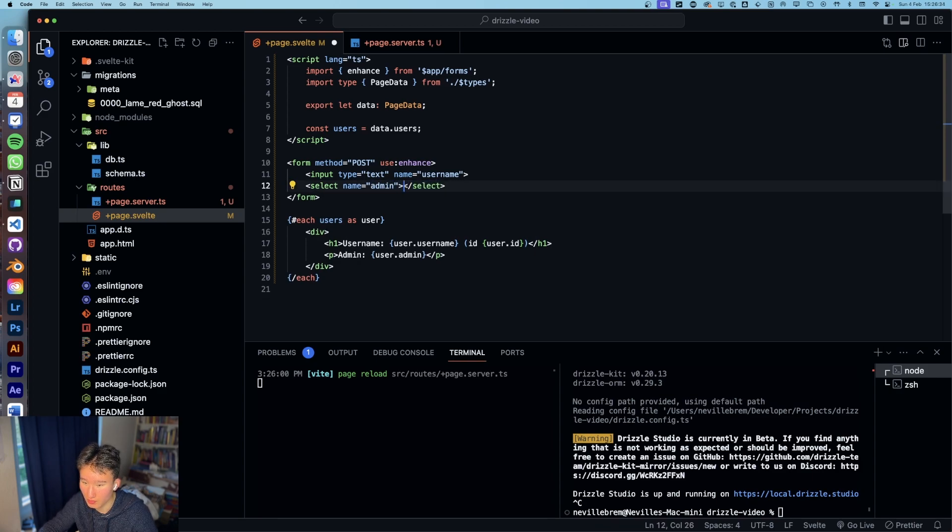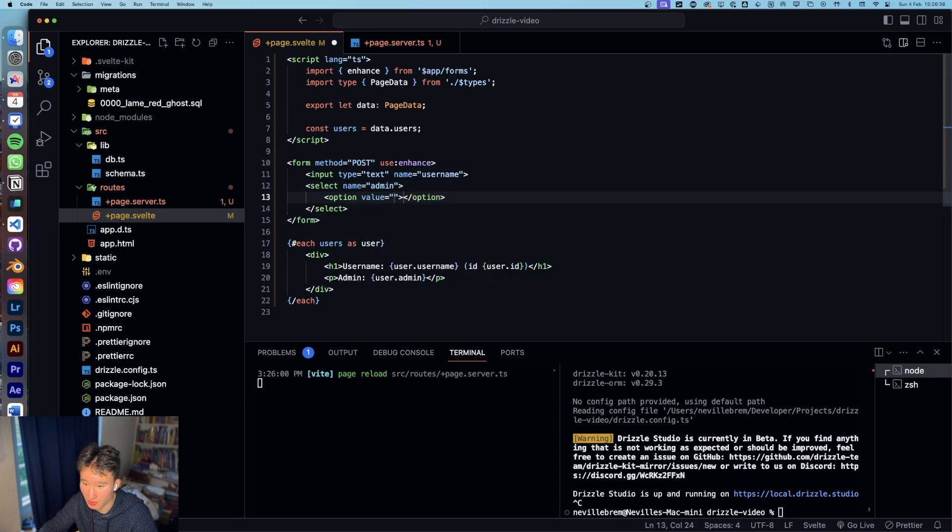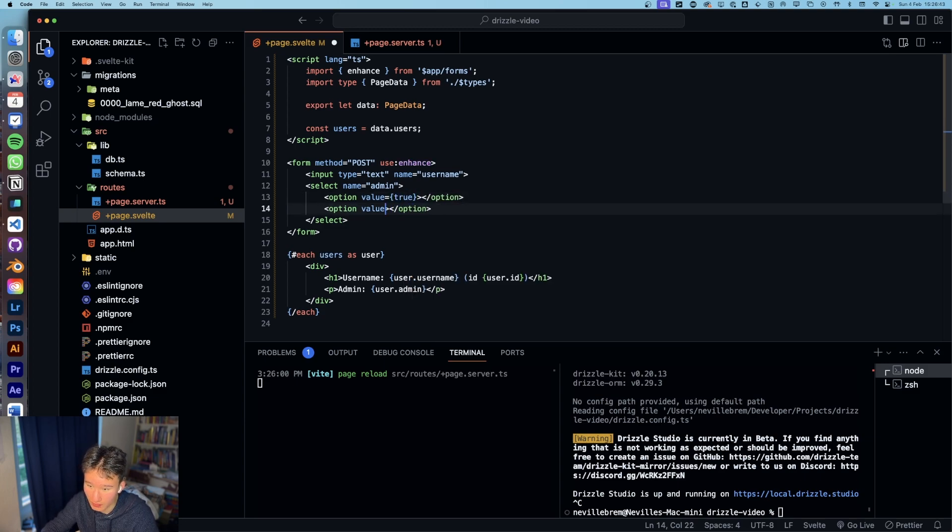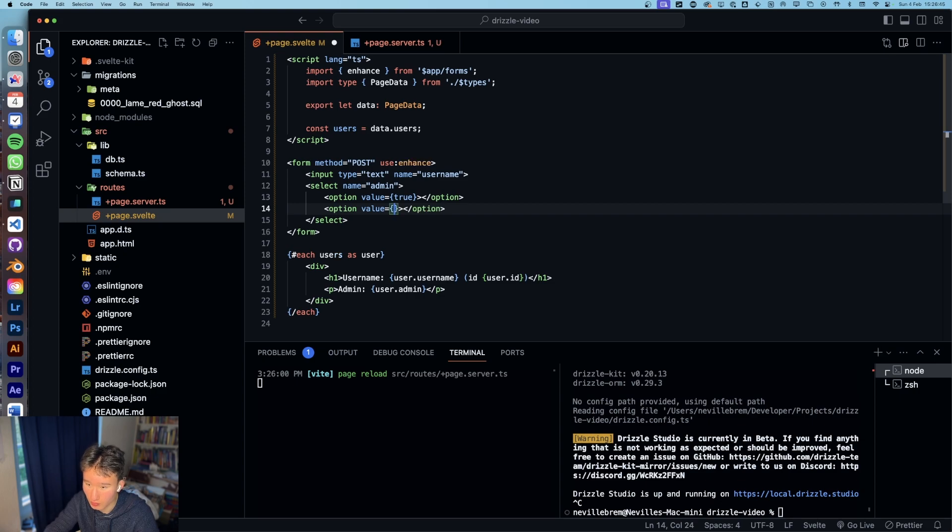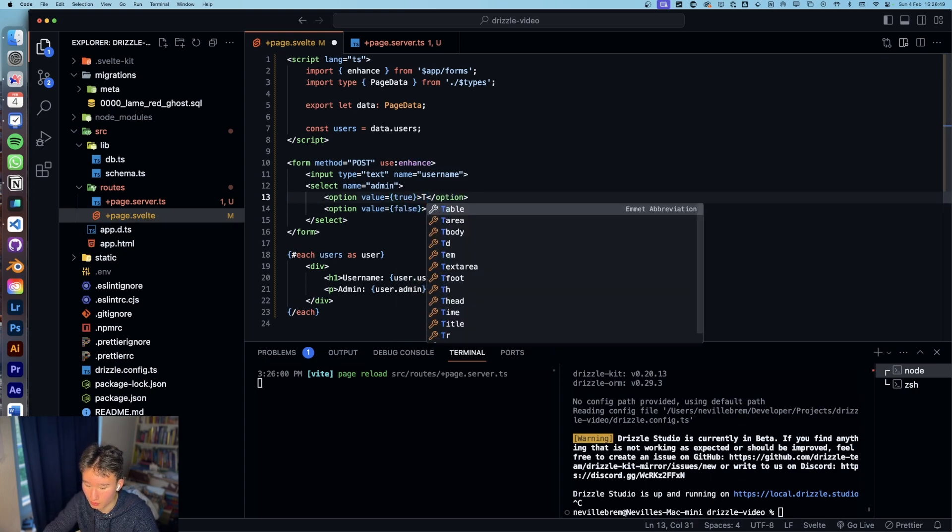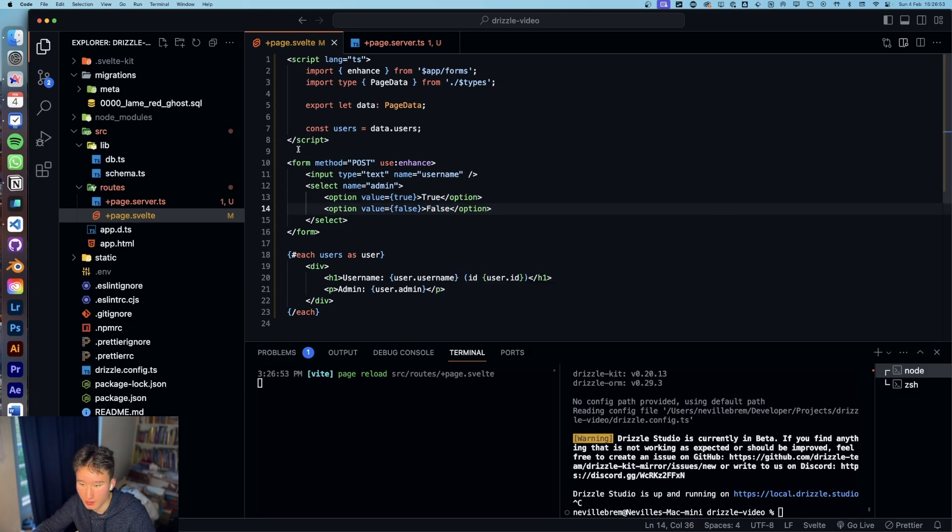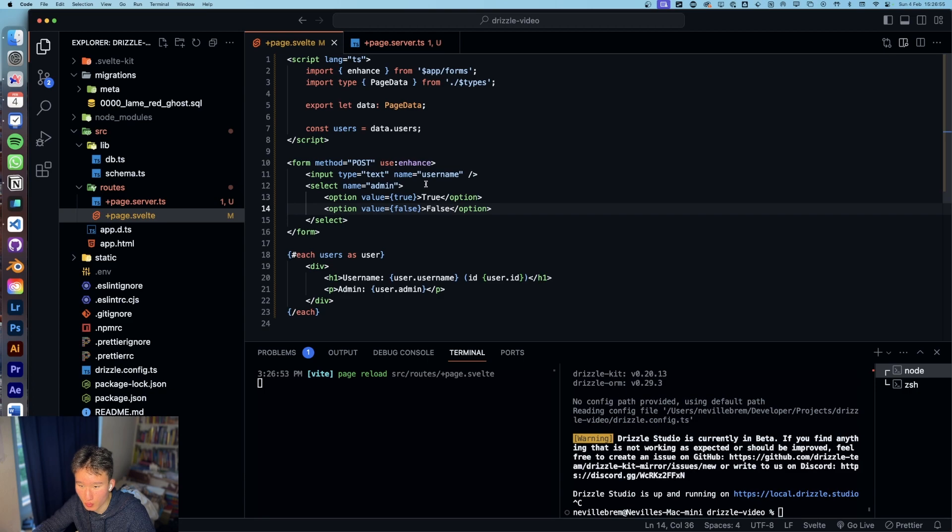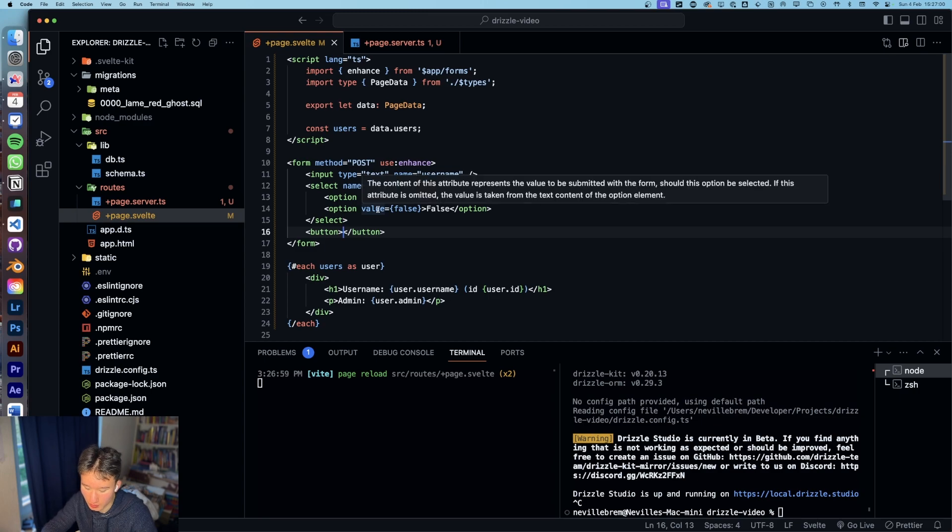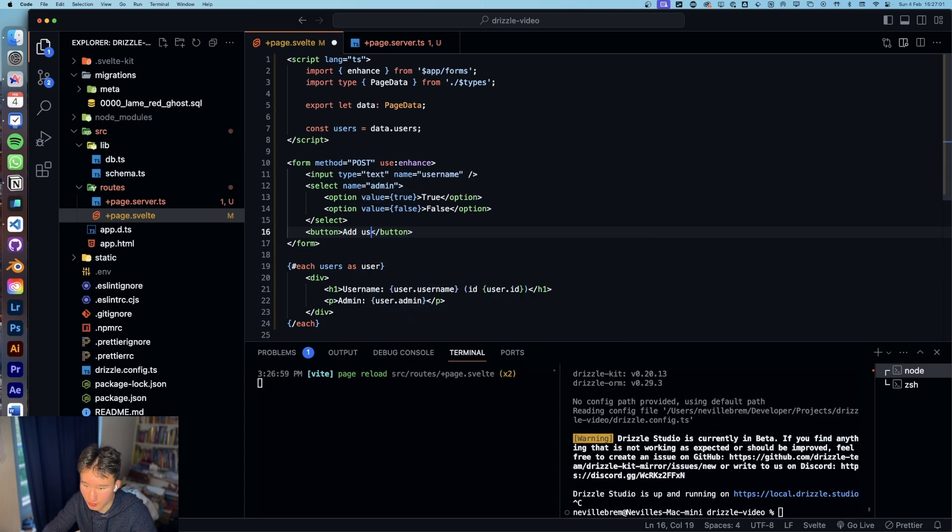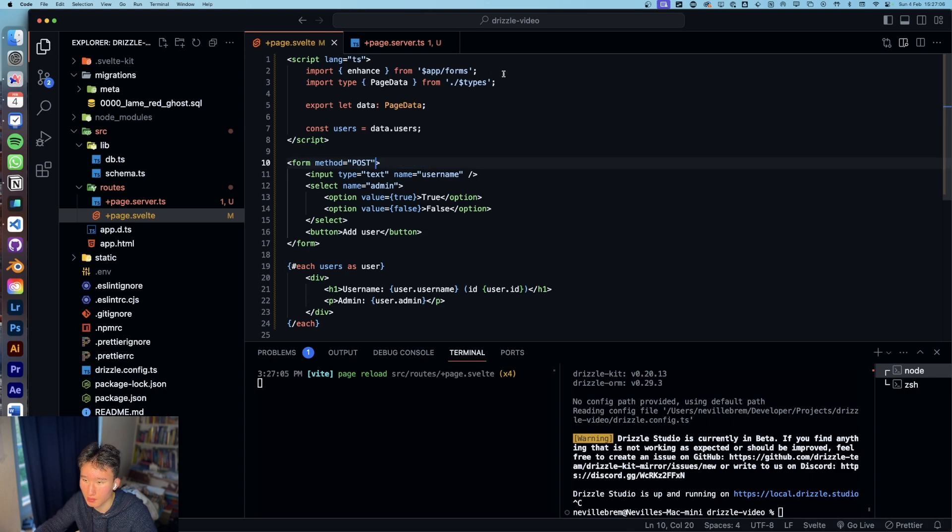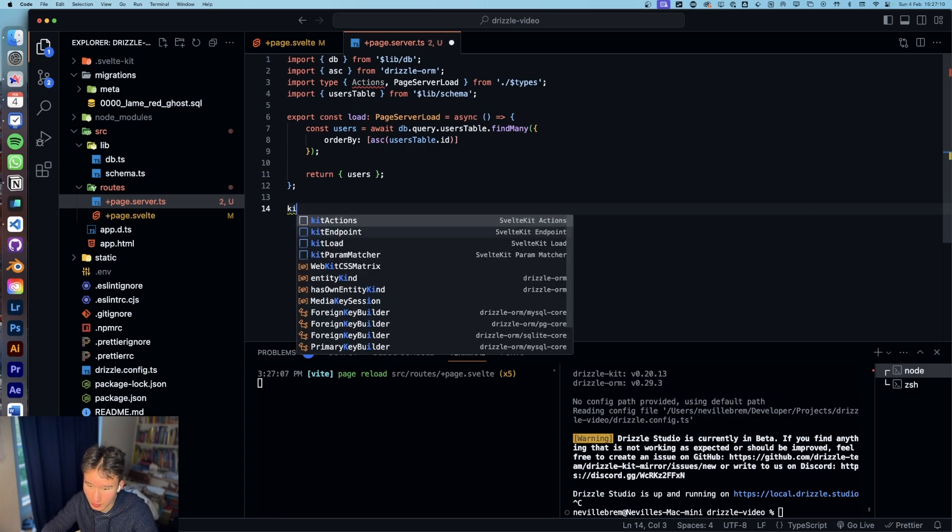Then we're gonna go with a select which name is gonna be admin and I need an ID for that. Option it's gonna be value of true and value false, true and false like that. And that is basically what we want to do and then we're gonna go with button add user.